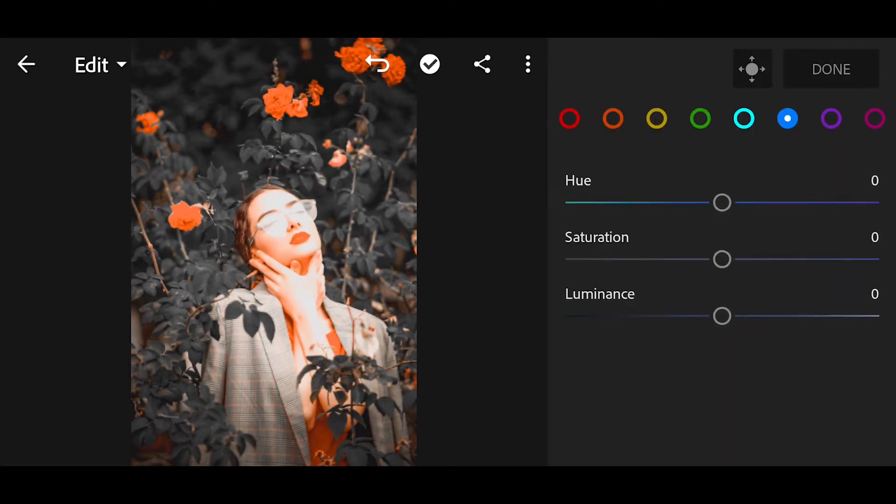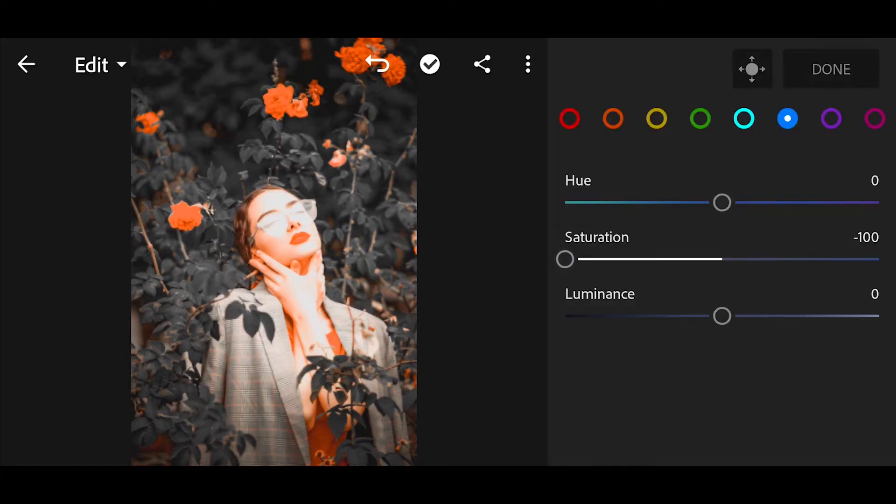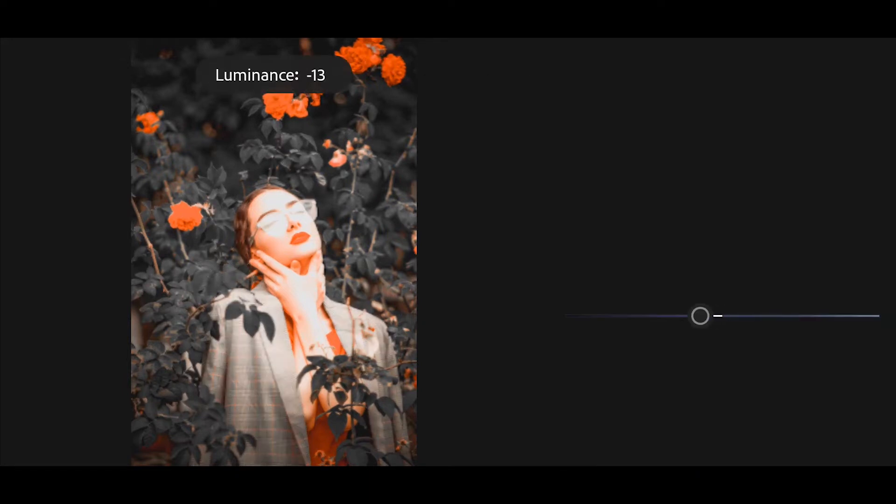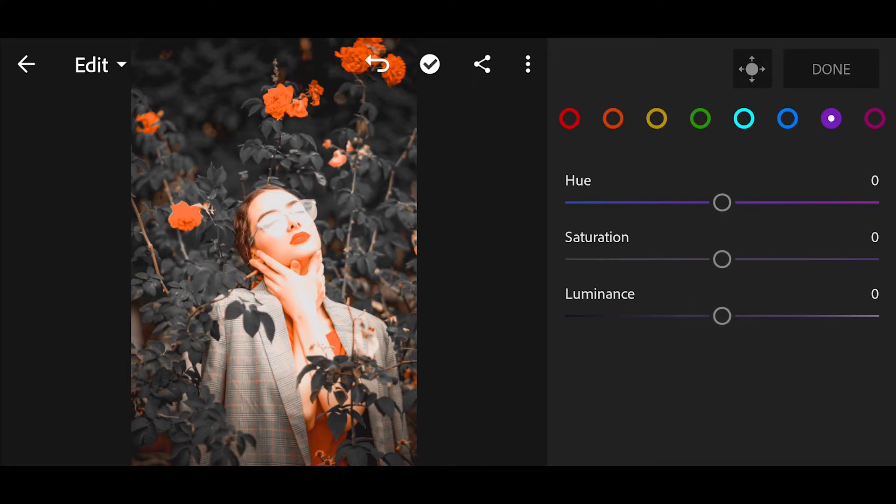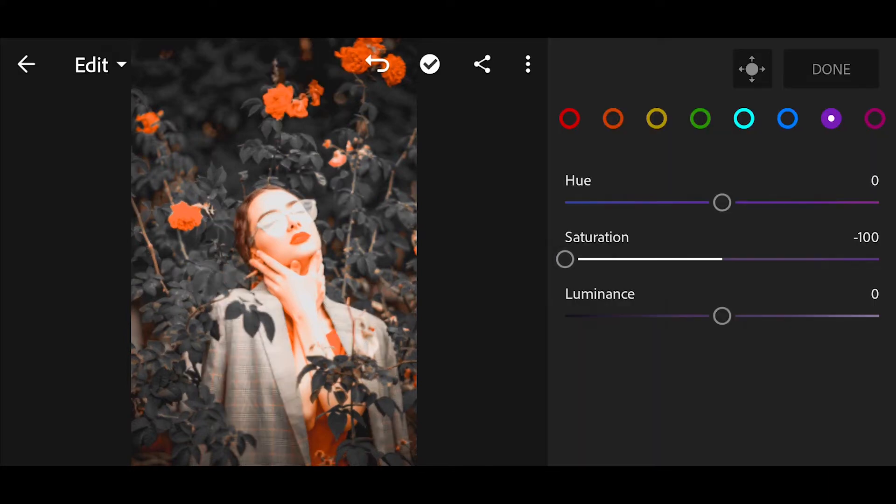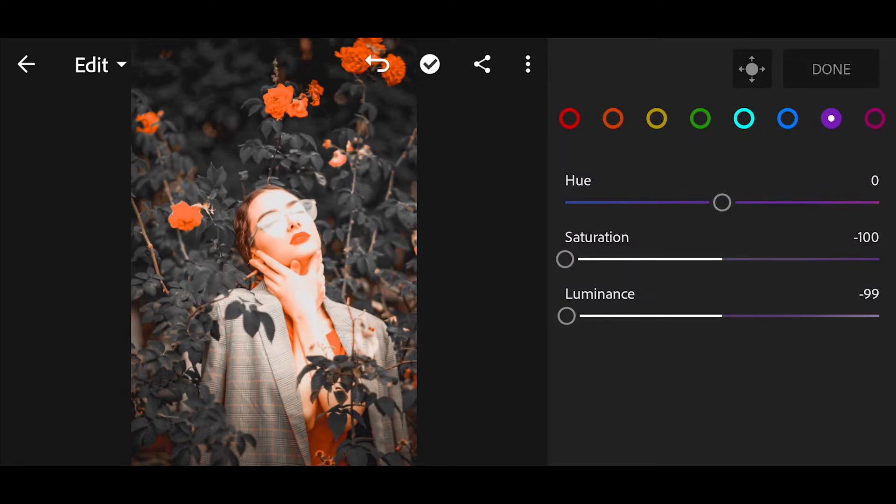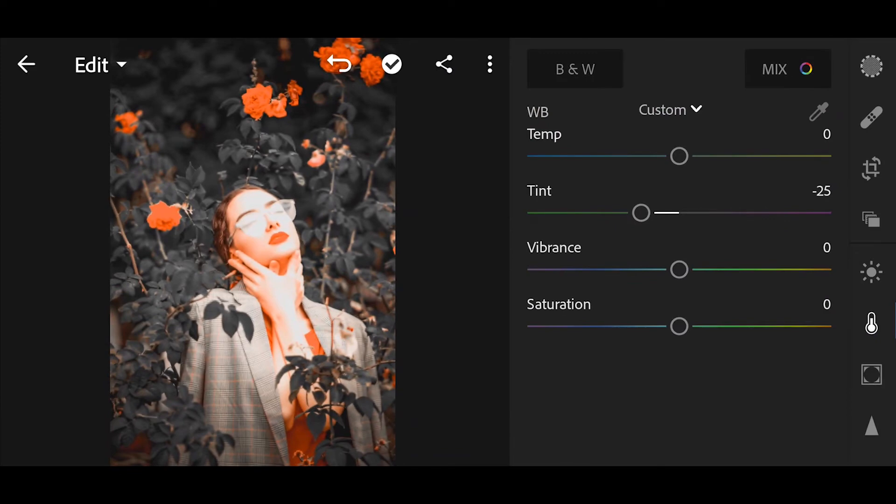Next go to blue. Bring the saturation minus 100. Luminance minus 100. Next go to pink. Bring the saturation minus 100. Luminance minus 100.